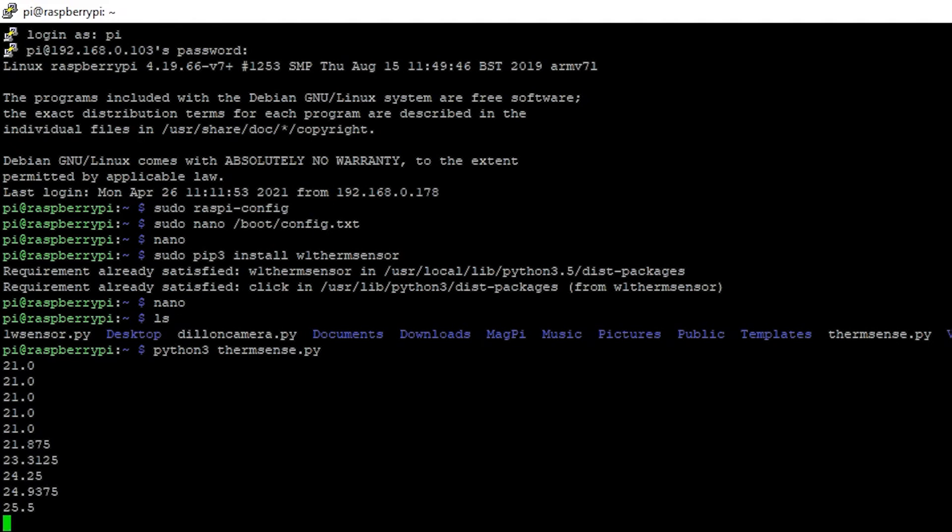And that's how to connect a DS18B20 maximum integrated one-wire temperature sensor. And I'll let go it should start going down here in a second. Yep there you go. So it is reading the temperature and that's how you do it.